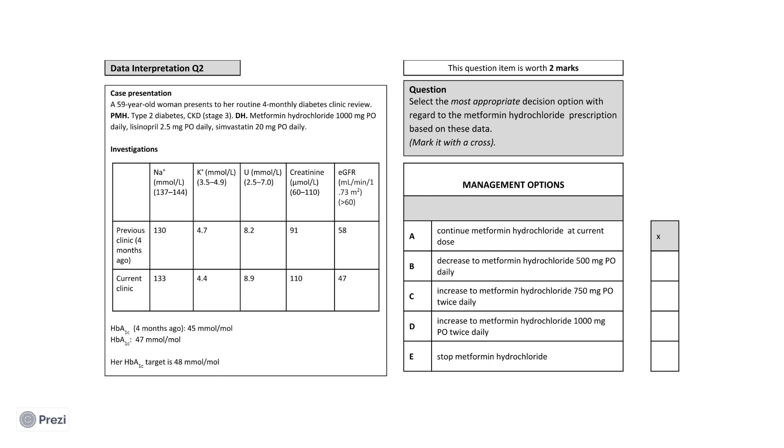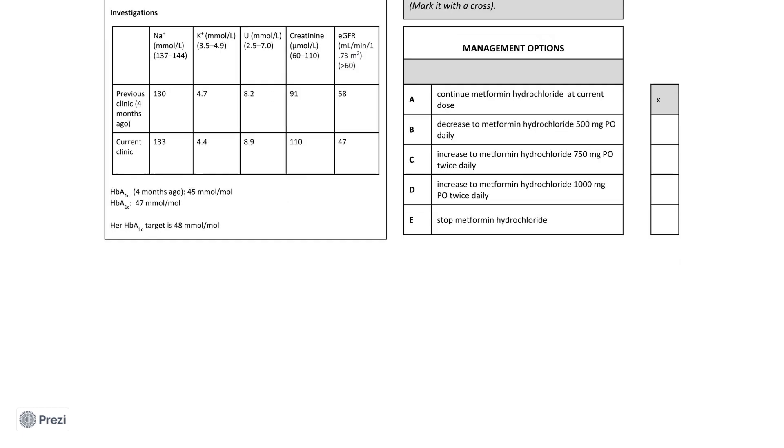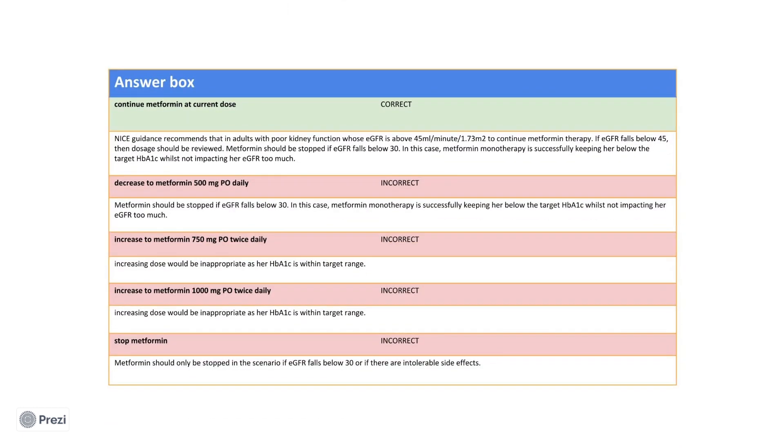The consideration here is whether or not, since her clinic four months ago, there has been significant enough deterioration of her kidney function to warrant modifying her metformin prescription. Metformin has traditionally been regarded as contraindicated in chronic kidney disease due to the increased risk of lactic acidosis. Nice guidance recommends that an adult with poor kidney function whose EGFR is above 45 to continue metformin therapy. If the EGFR falls below 45, then the dosage should be reviewed. Metformin should be stopped if the EGFR falls below 30.